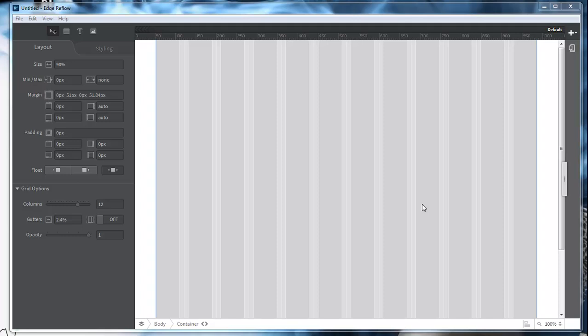I forgot to mention this before, but this is free if you are a cloud subscriber. You can either be a free cloud subscriber to Adobe or a paid cloud subscriber. Either way, you can download this program and use it for free. It is in beta, so there are some bugs in it. Make sure that you keep that in mind whenever you use the program.